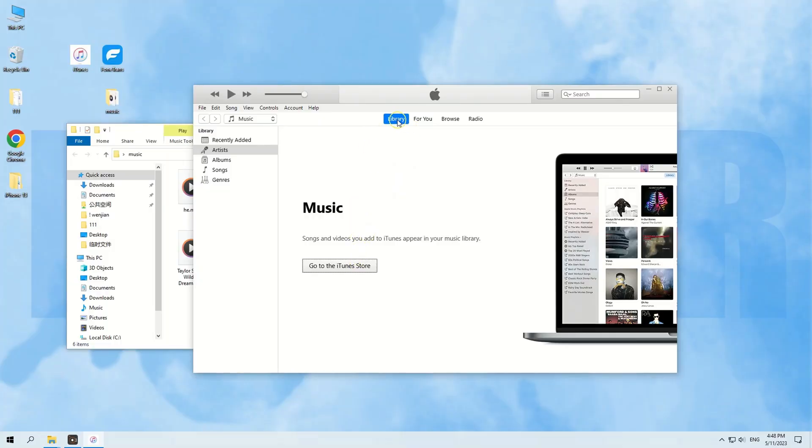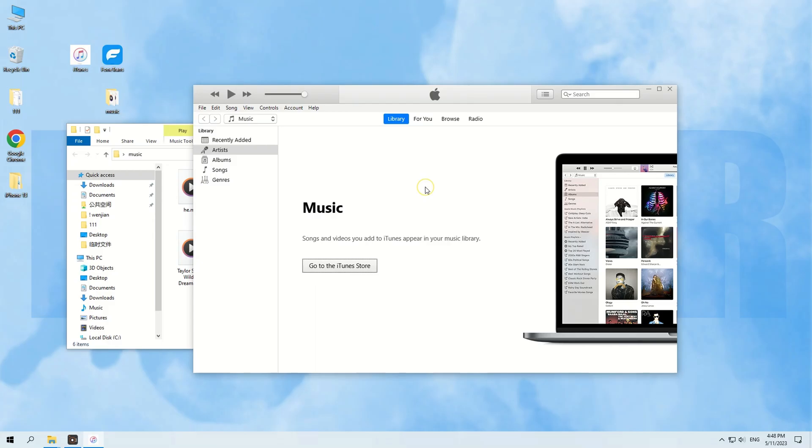So, in this video, we're gonna tell you how to transfer music from your computer to your iPhone with iTunes, or not. The methods we're going to talk about are available for all iDevices, including your iPhone and iPad, and they also support the latest version of iOS and iPadOS.